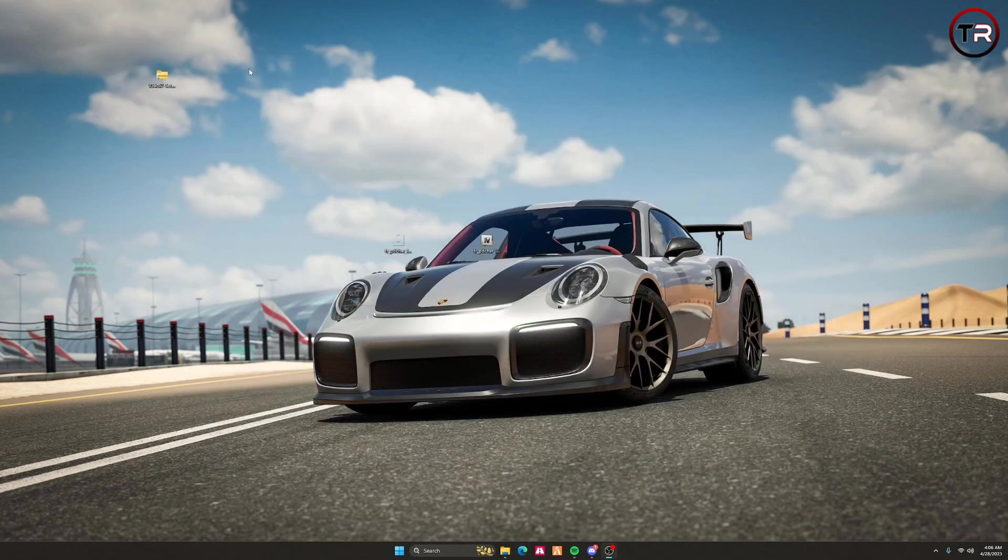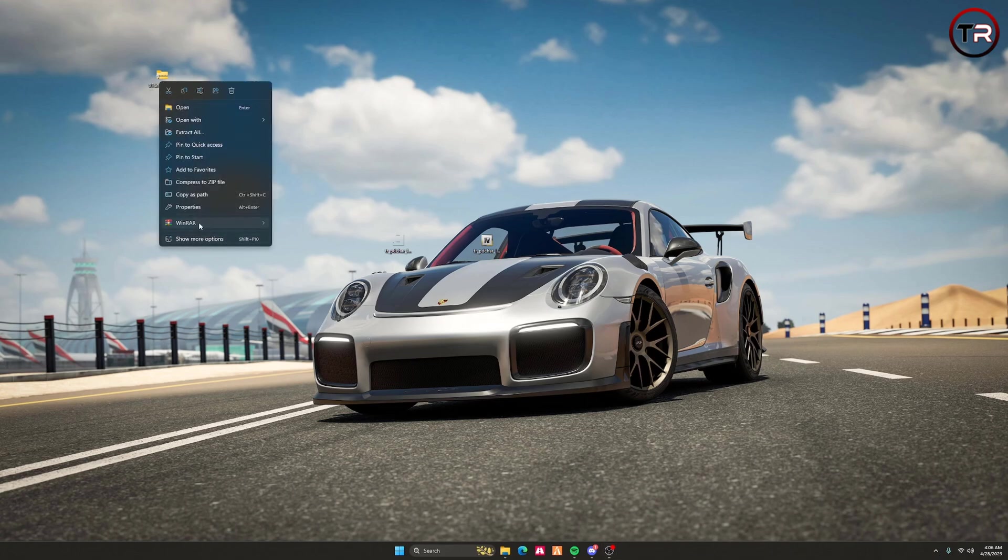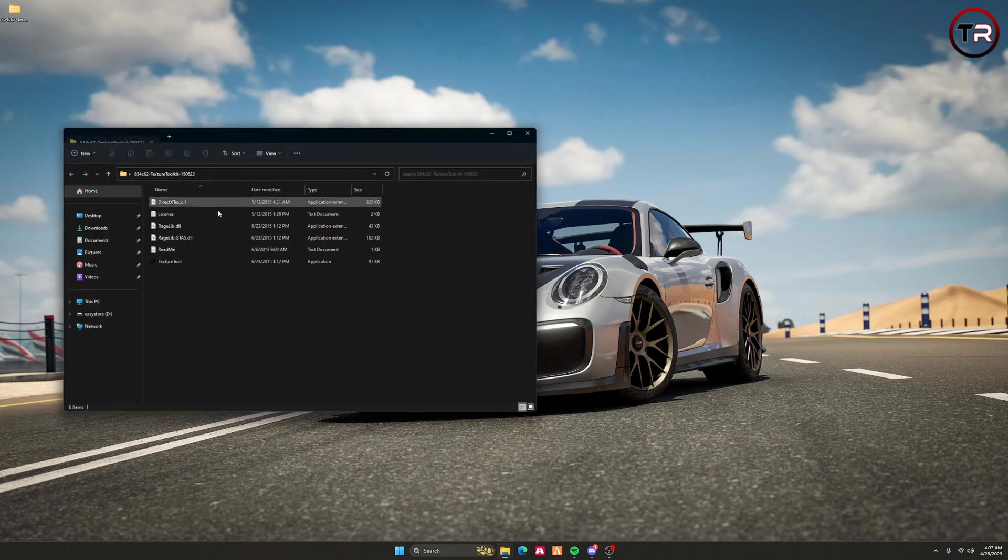Go ahead and close that. You don't need that anymore. Once you're here, extract to your desktop and open it.